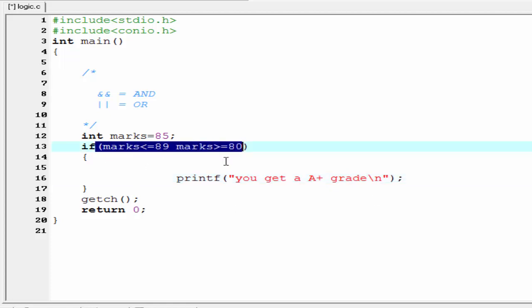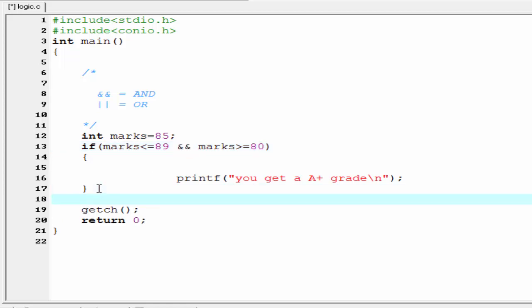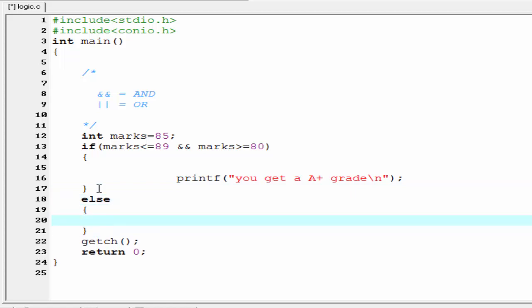To check that both conditions are true, we write the AND operator between them. AND operator means both conditions must be satisfied. If both conditions are true then only the if block will be executed. If one condition is false then the if block will not execute and the else block will be executed. So write the else block: printf 'you don't get an A plus grade'.